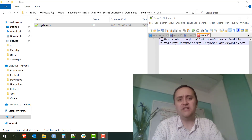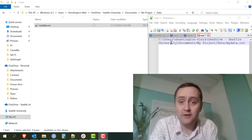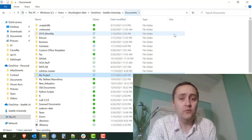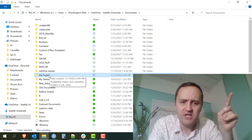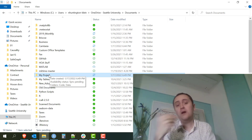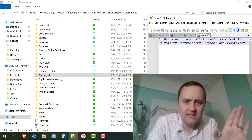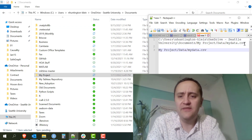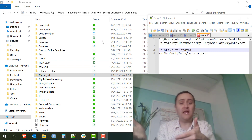There's also something called the relative file path, which is: starting from a given folder, how can I find this file? From anywhere on this computer, the absolute file path — C: Users etc. — takes you all the way down the list until you find the file. But if you're already in your Documents folder and you want to find mydata.csv, you don't need all that. You just say: it's inside My Project, and from there it's inside Data, and then it's mydata.csv. That's a relative file path — starting from somewhere, where is my file?